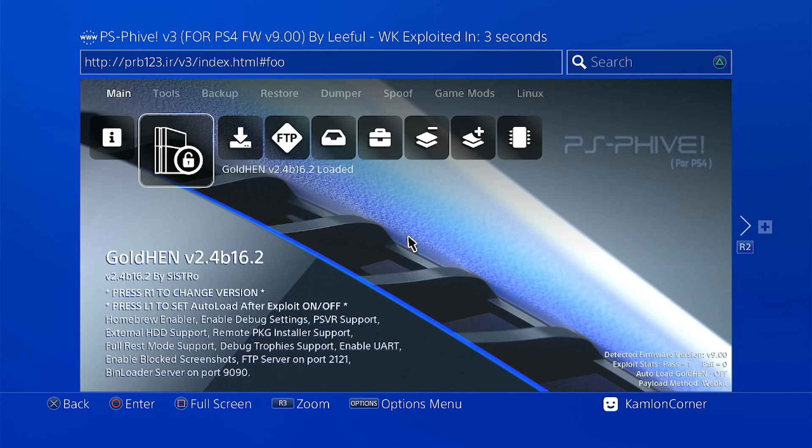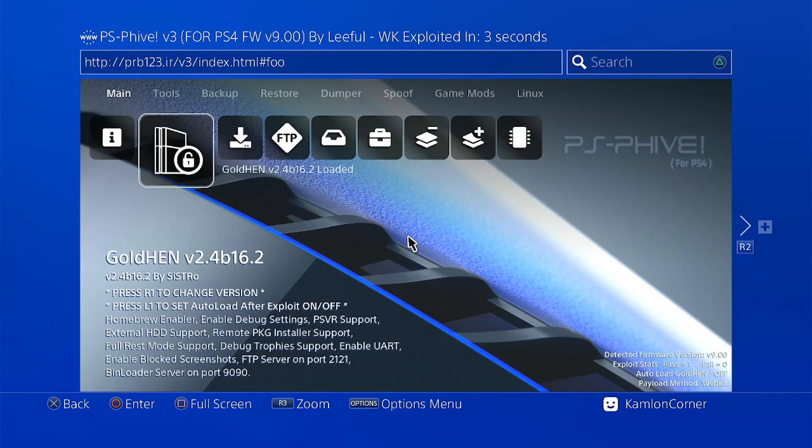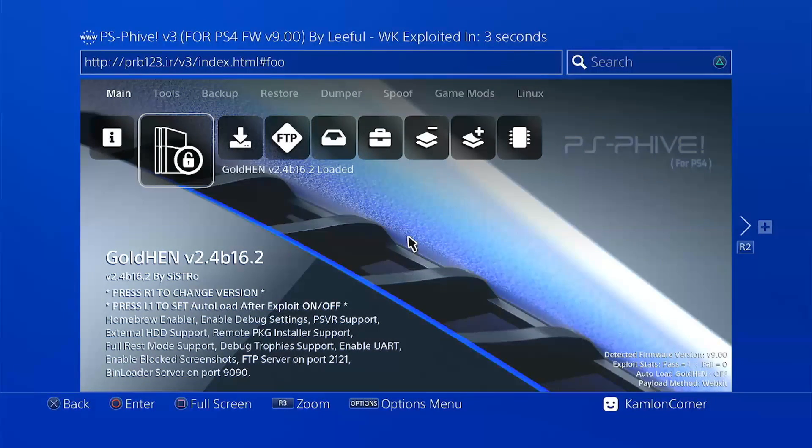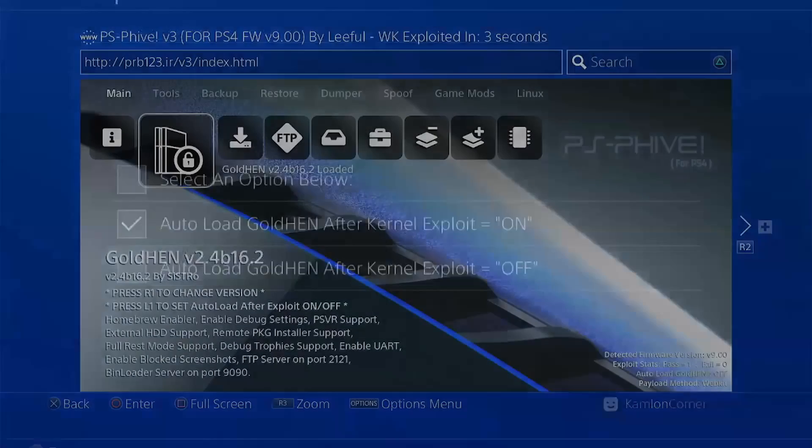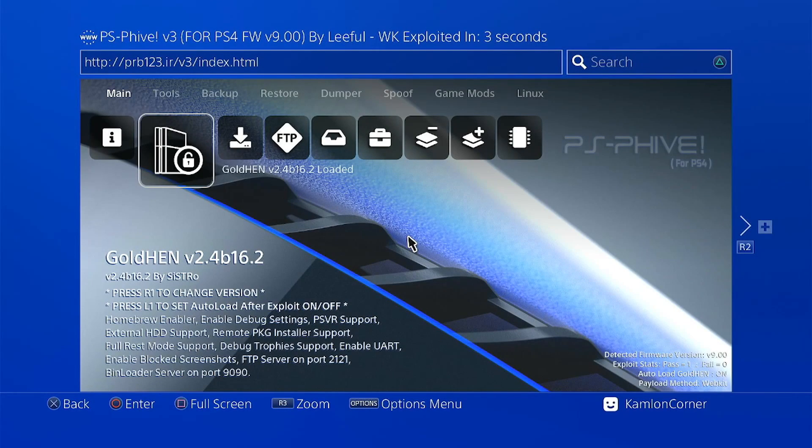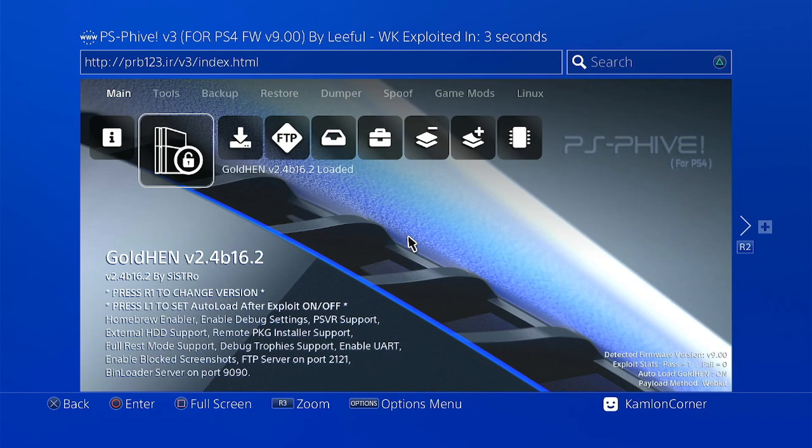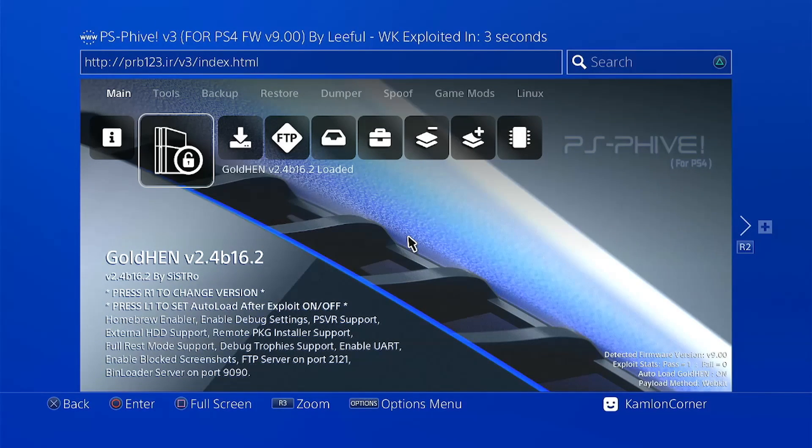Now if you want for the gold hand to be loaded automatically after activating your jailbreak, just press L1. And you can set this to on. Now let us go ahead and show you another one of my favorite hosts. To do that, let us reset our host.